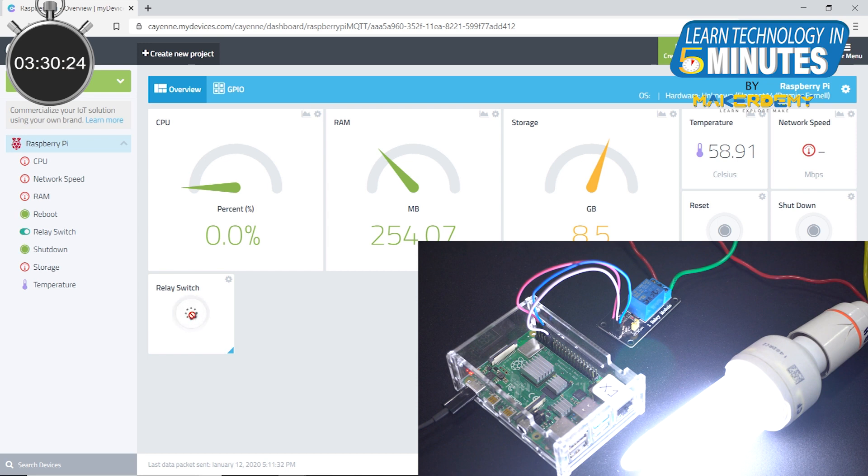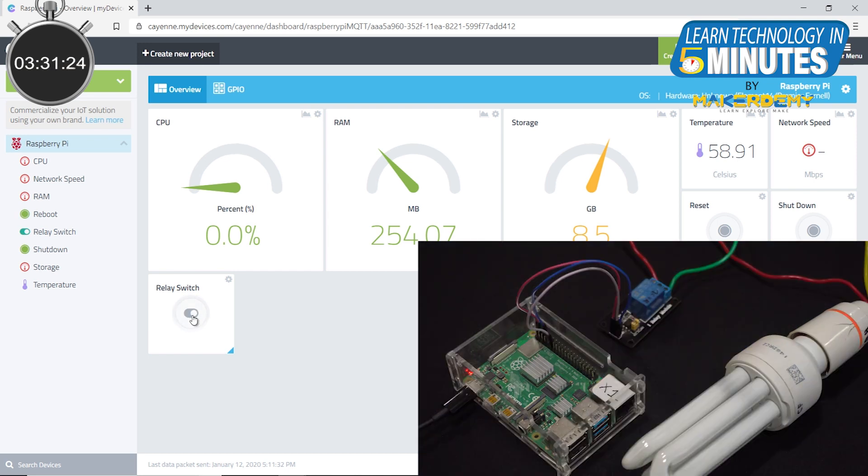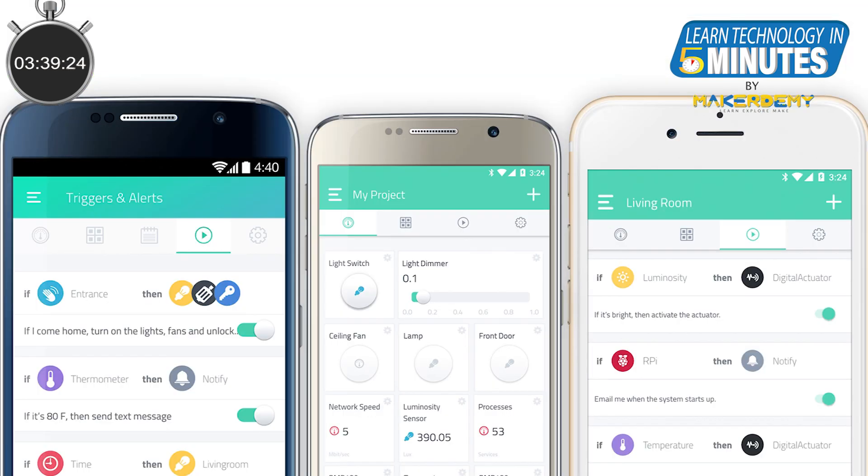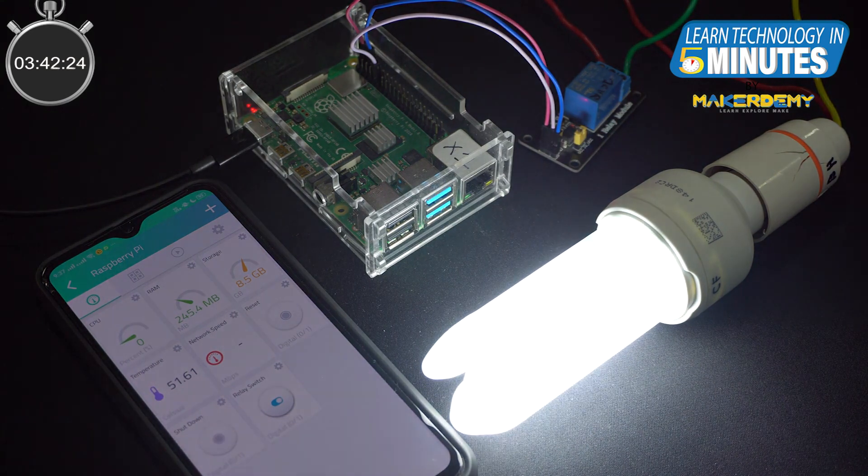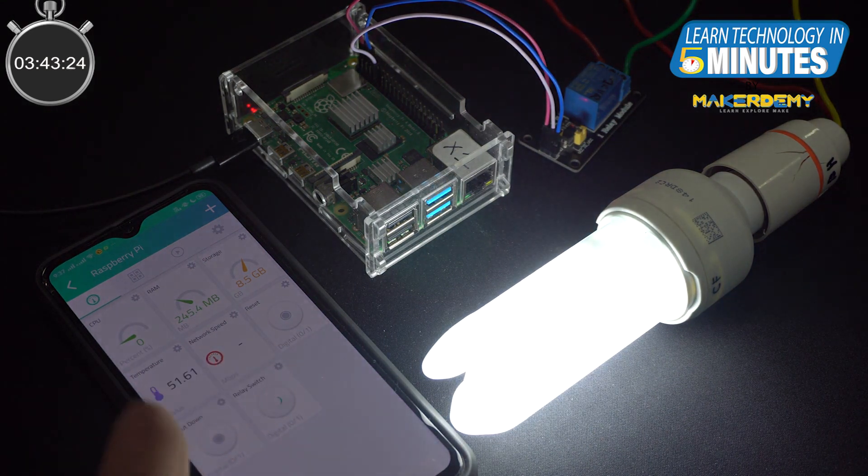This is just an example project. You can connect any high power appliances across the relay and control them from anywhere in the world. Cayenne has even provided a mobile app so that you can control and monitor your projects on the go.